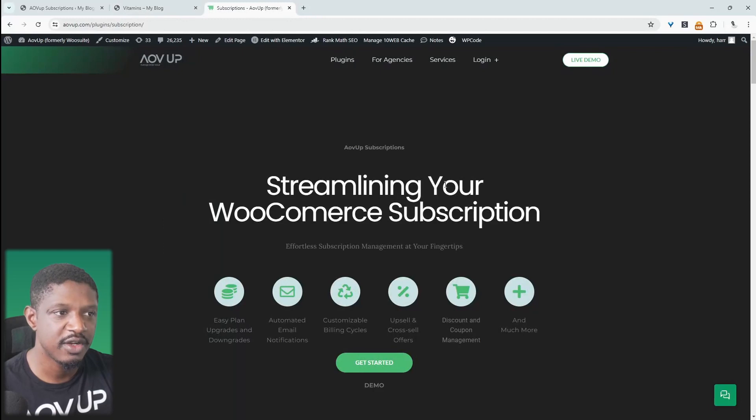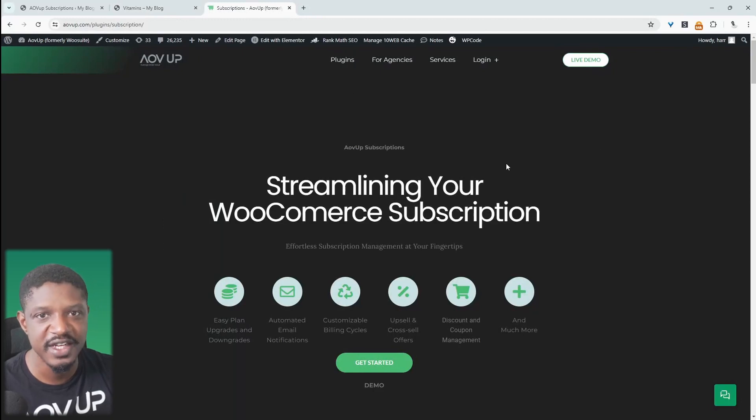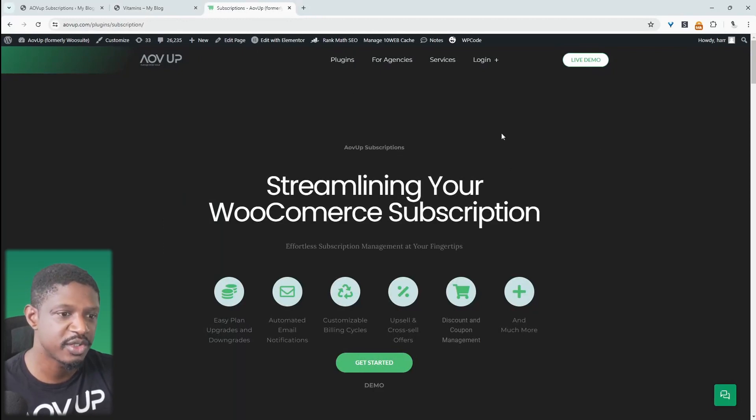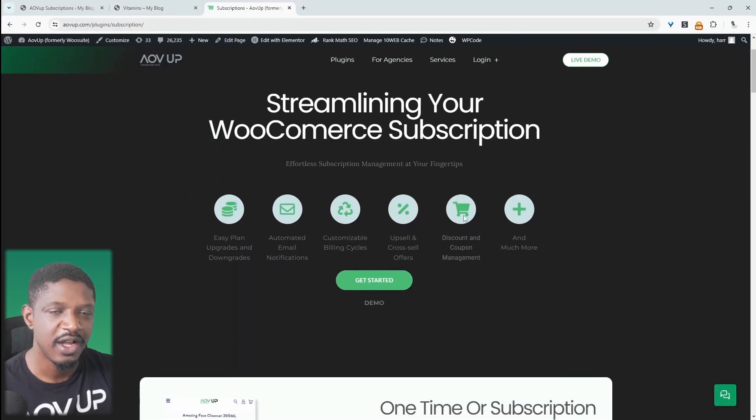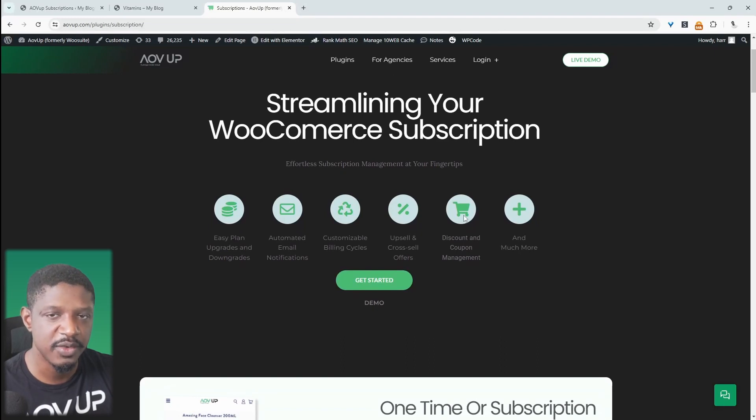First step is to head over to alvup.com. Go ahead and download the alvup subscriptions plugin. I'll leave a link in the description below, and with that being said, let's head over to our dashboard.